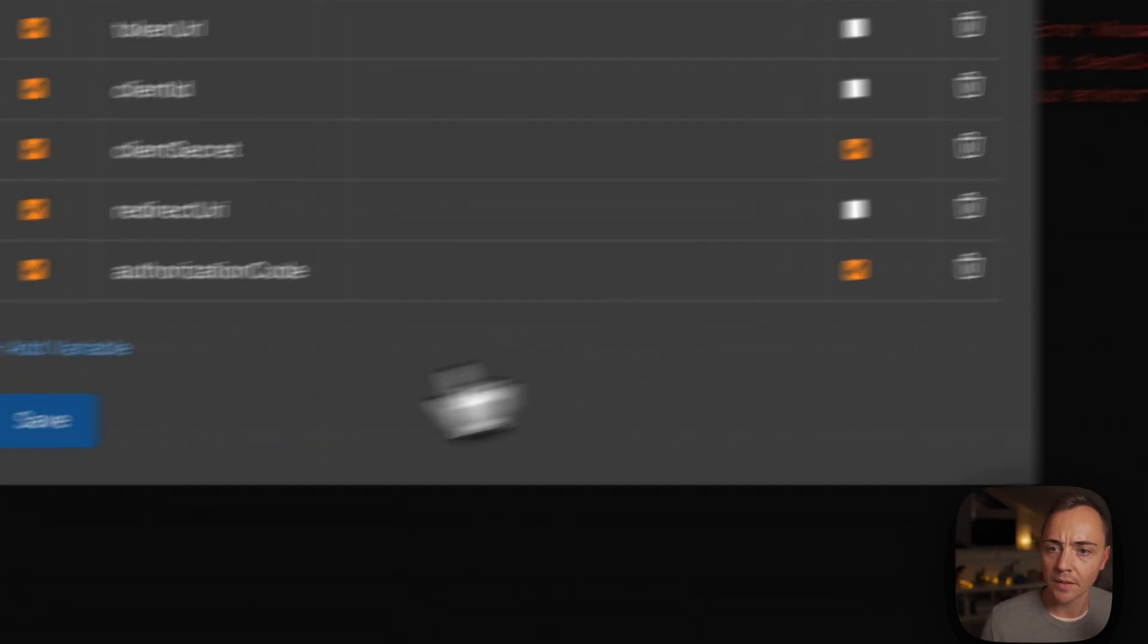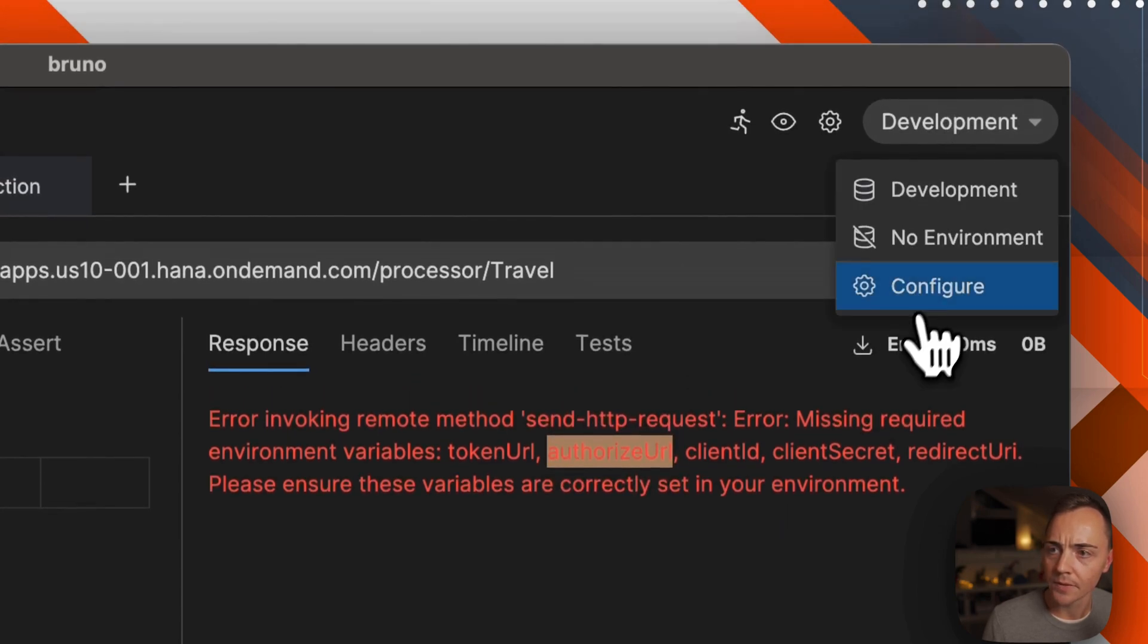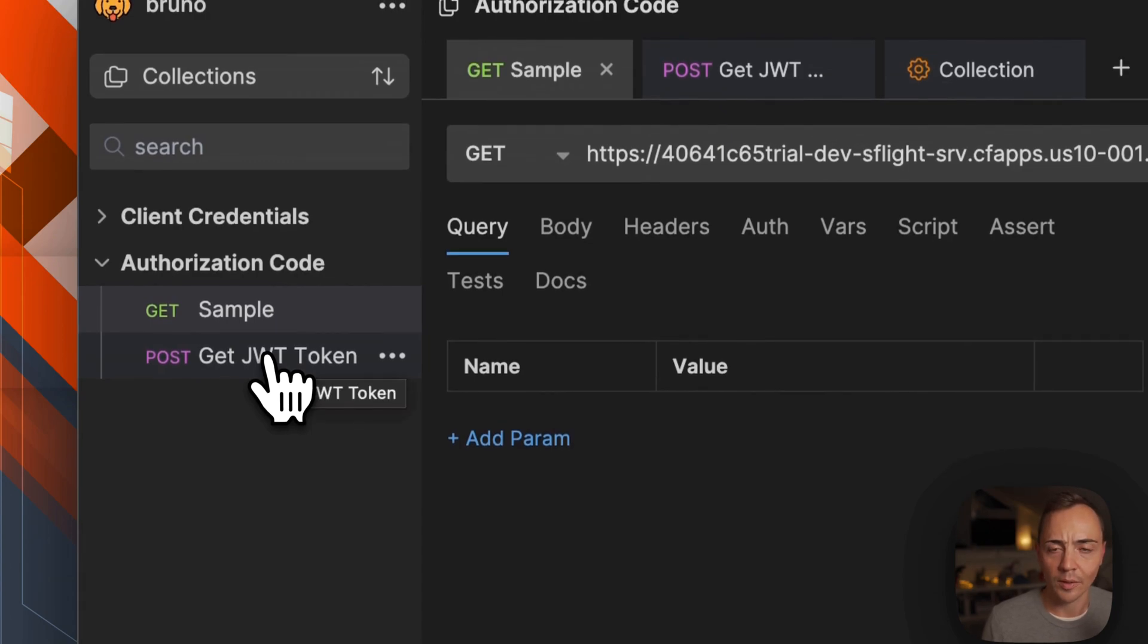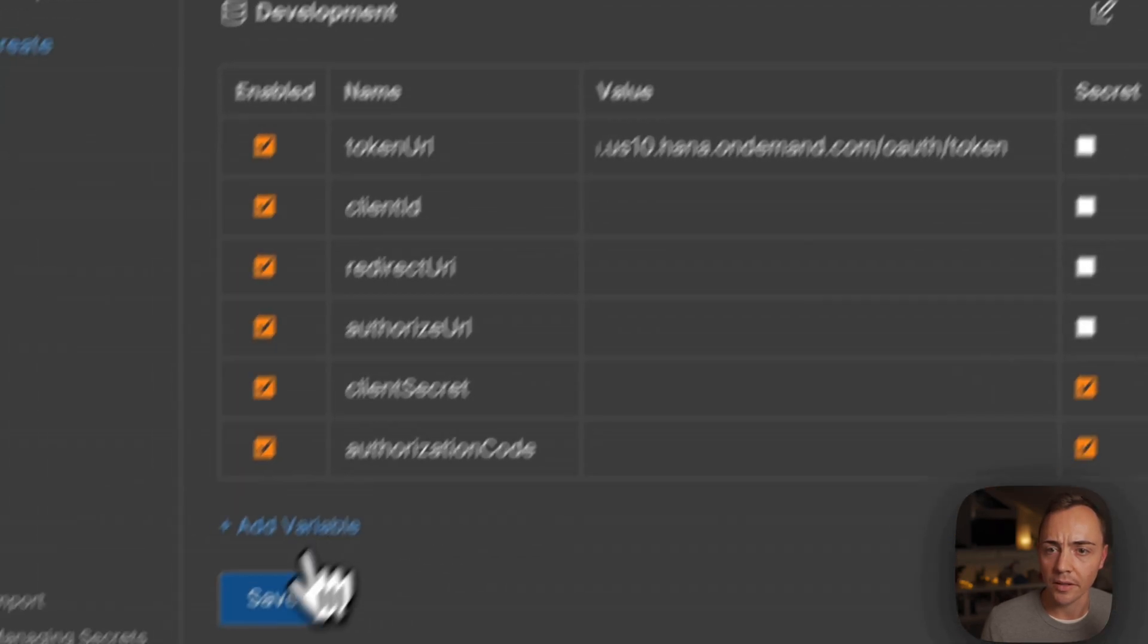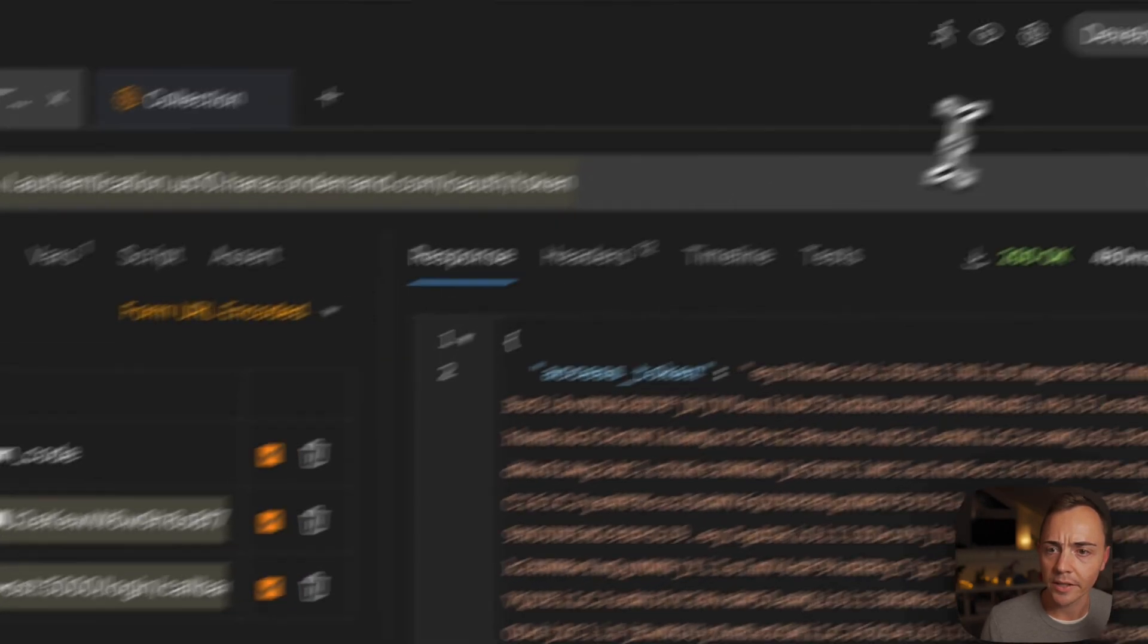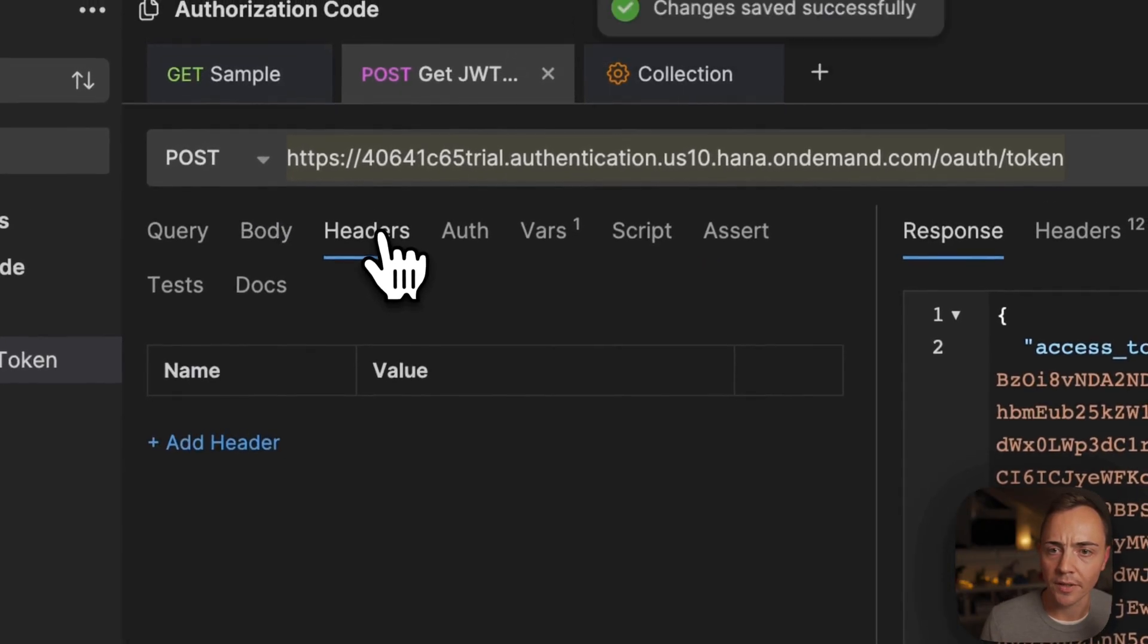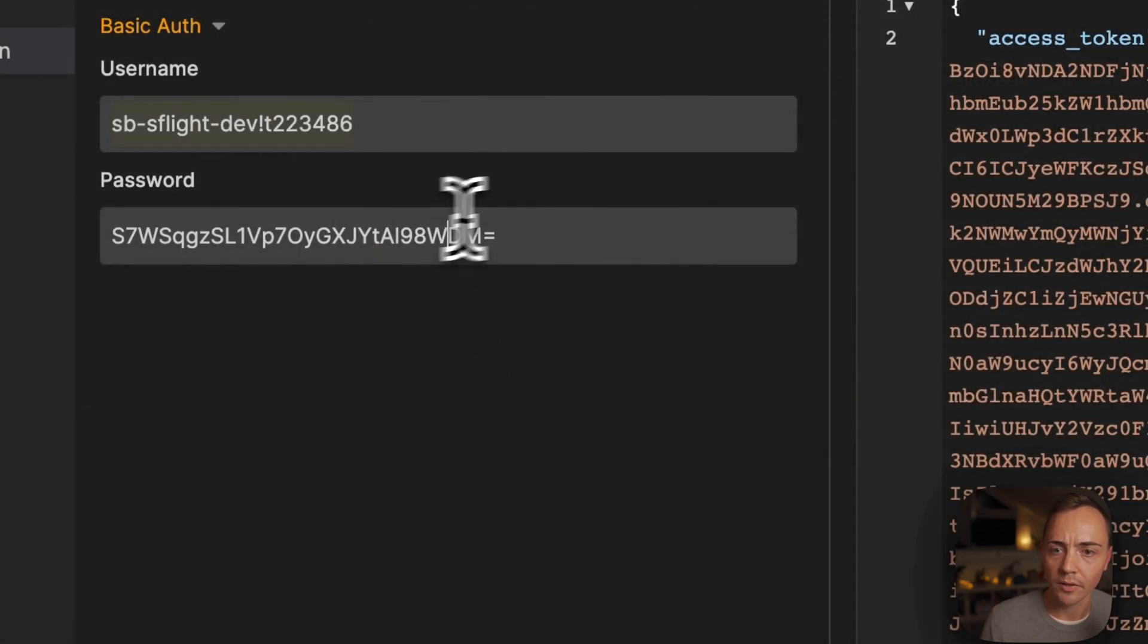Let's save that. Token URL authorize is still missing, so let's create this one as well. Then let's take the values from our OAuth token request that we constructed in the beginning. The auth token can go in here for the token URL. Then we've got our redirect URL.